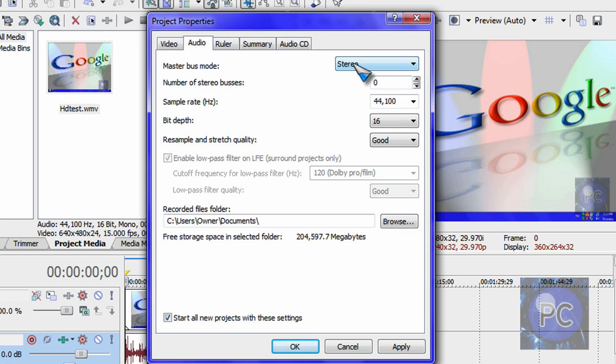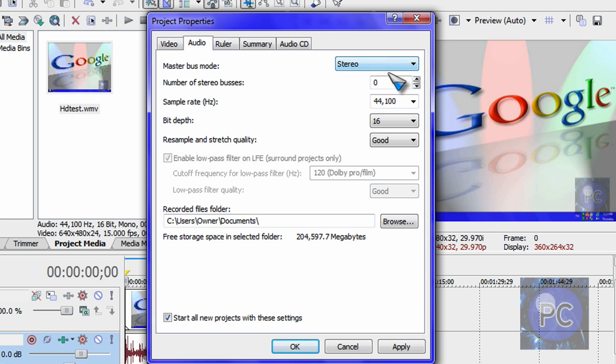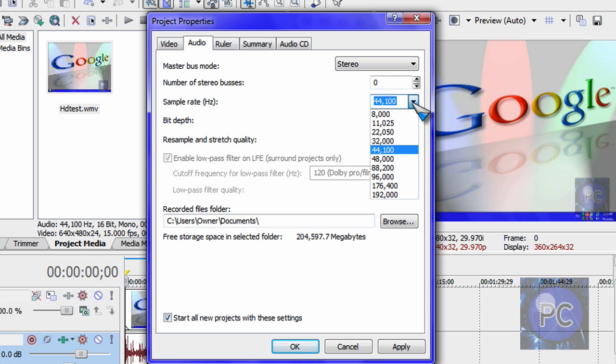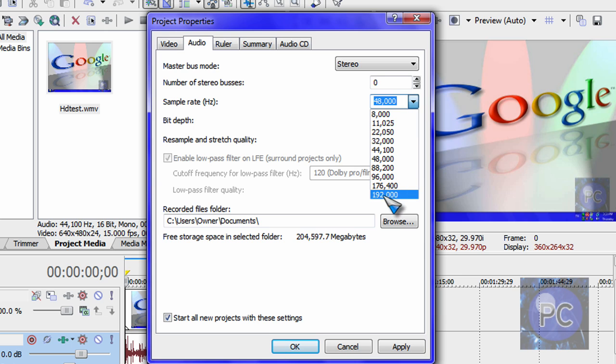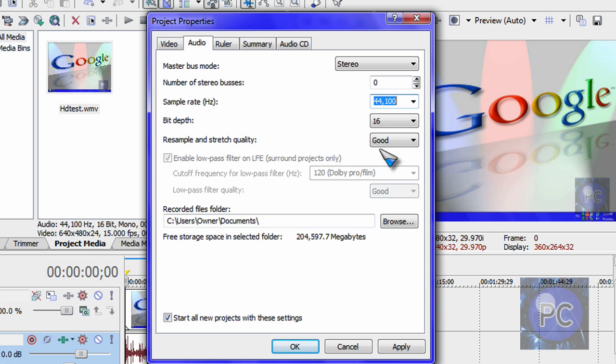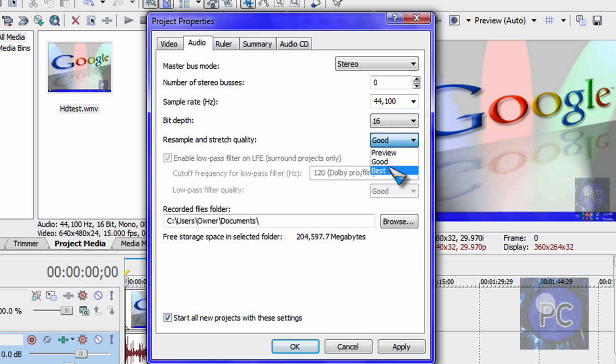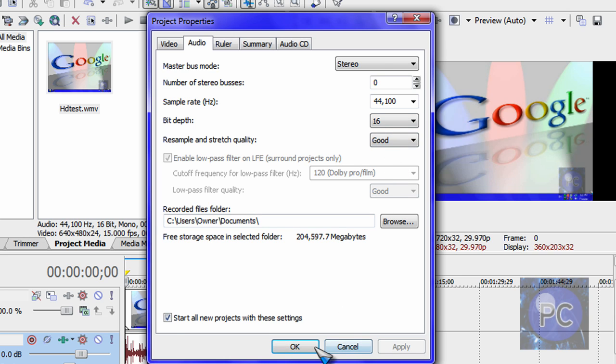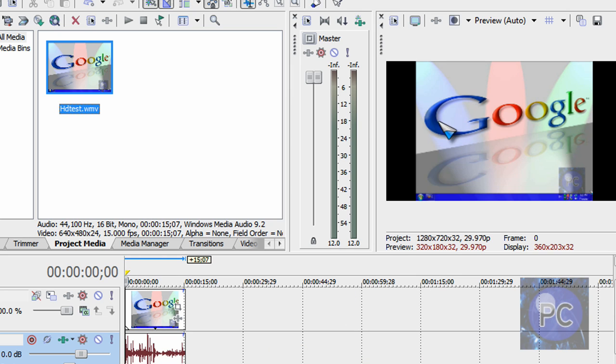And audio, you can make it stereo or 5.1 surround sound. And you can also make it 48,000 and even higher. And that's not possible in Camtasia Studio. But I'm just going to leave it like that. 16. You might want to put best, but I'm okay with good, and just click apply and okay.